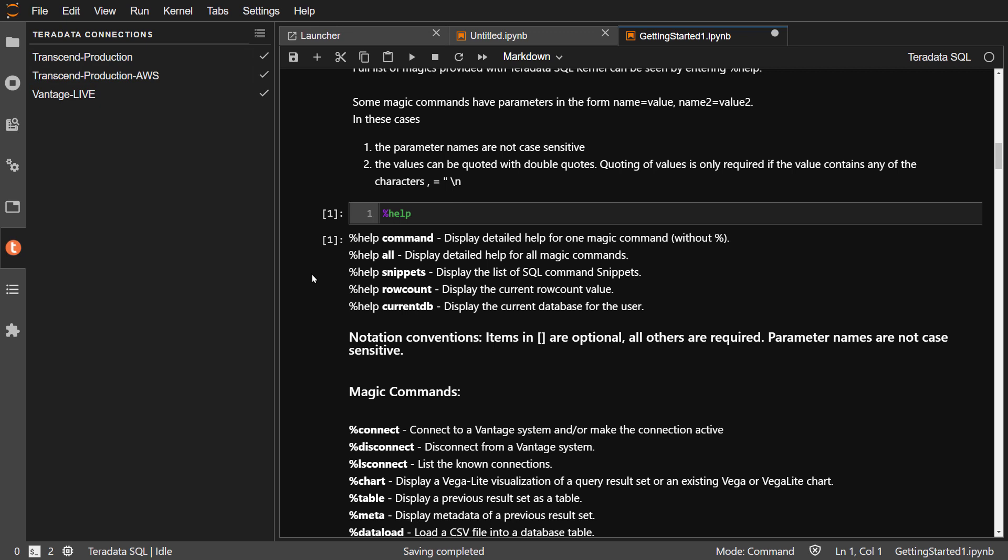The blank inside the first square brackets now says one. Each time you run a cell, the number will increment by one. You can choose run again in the next code cell.